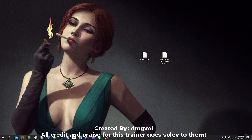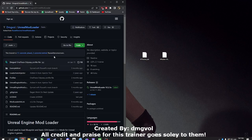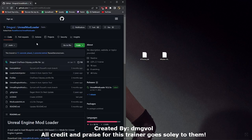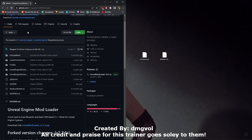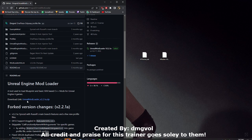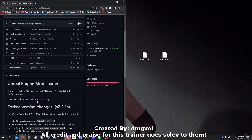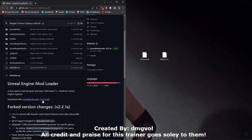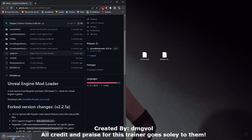After you download those, go to the link in the description. It will lead you to the GitHub page. You want to download Unreal Mod Loader version 2.2. Just download that.